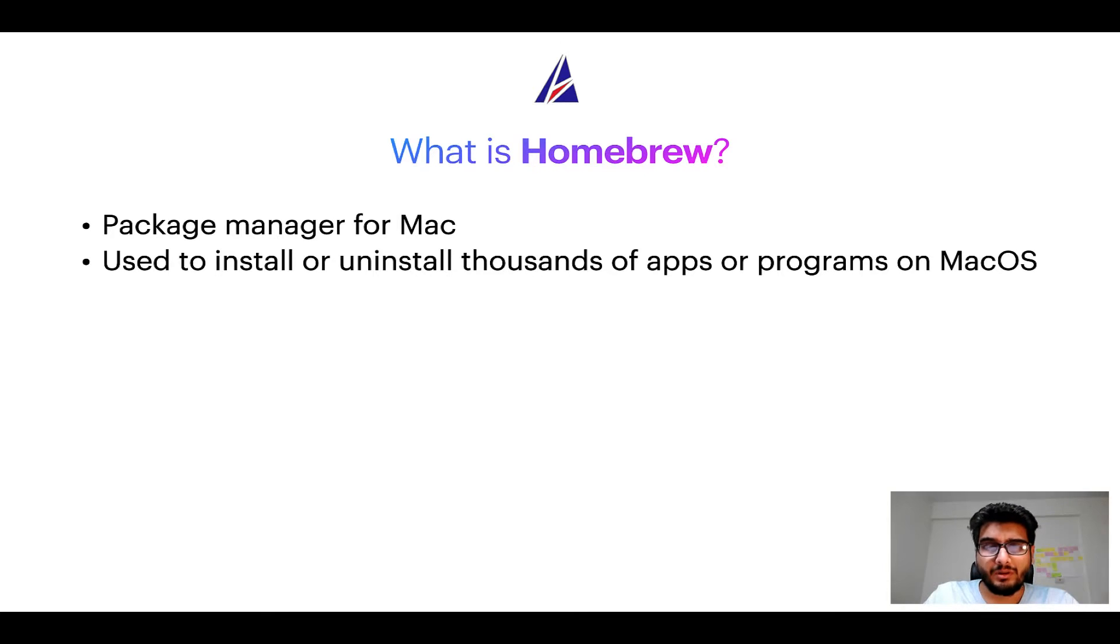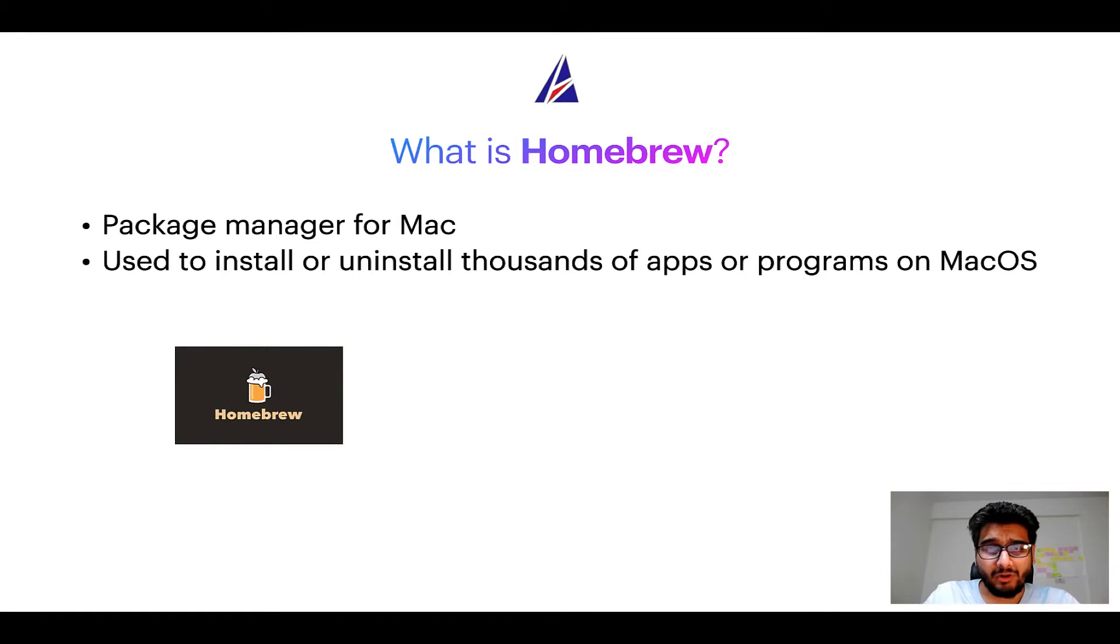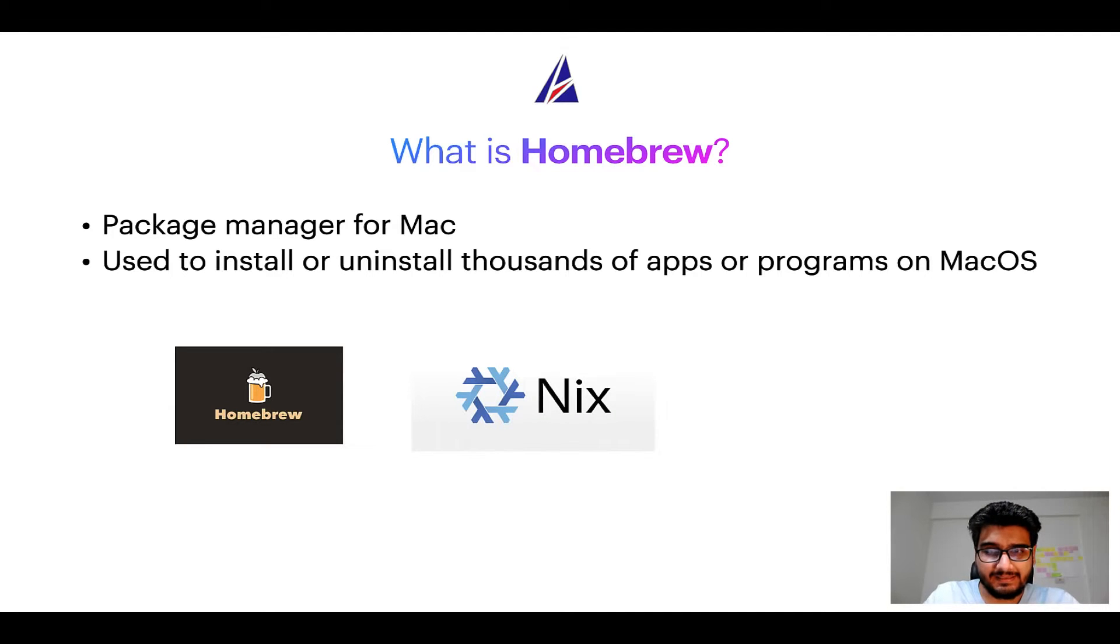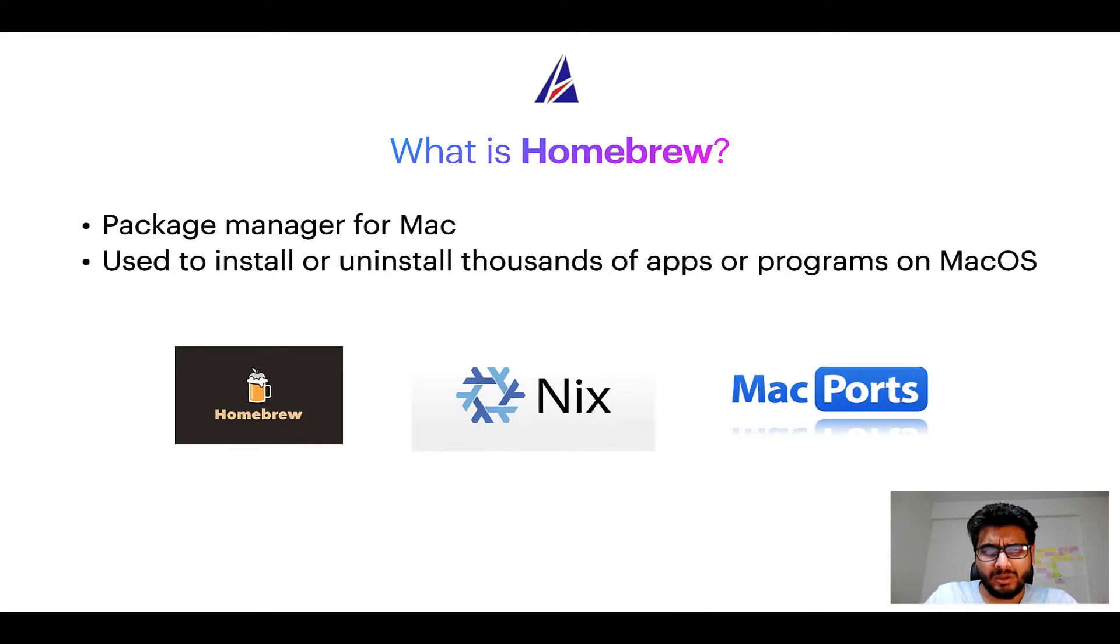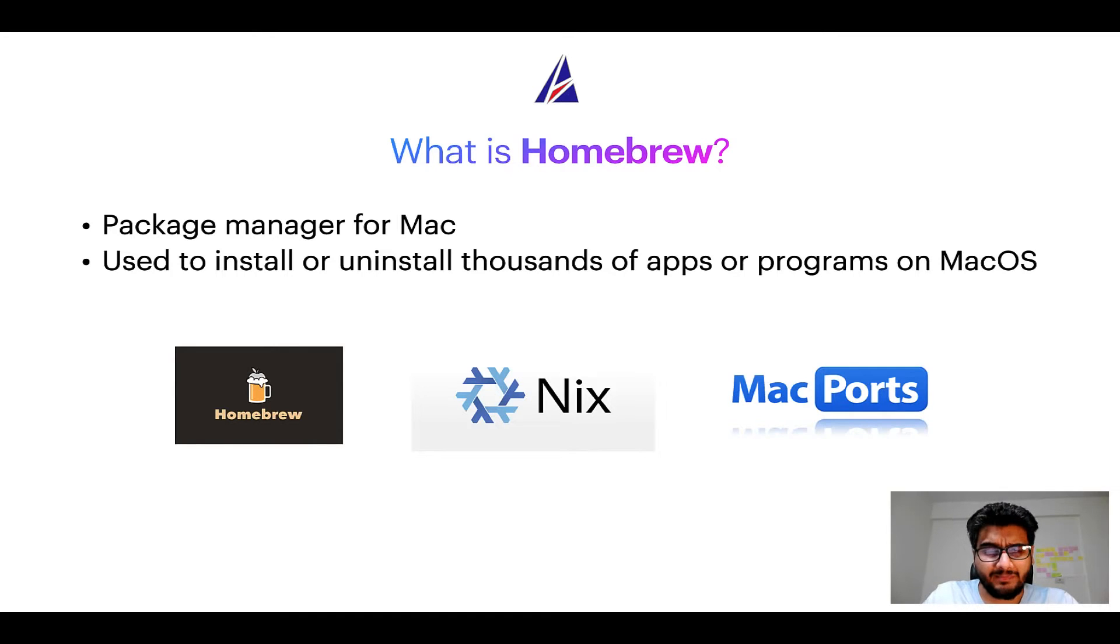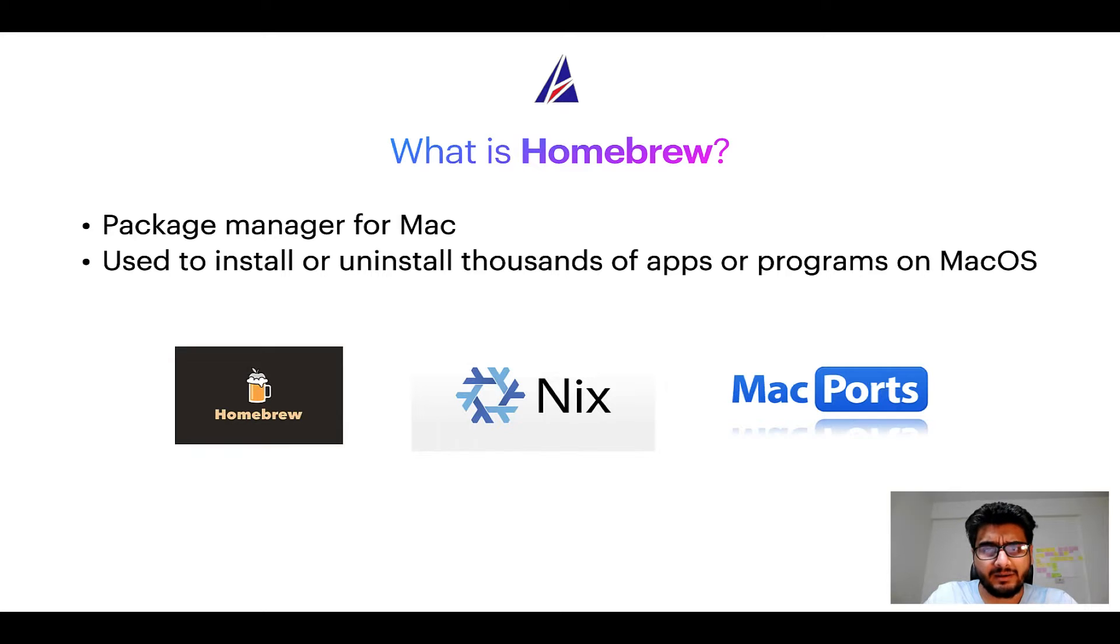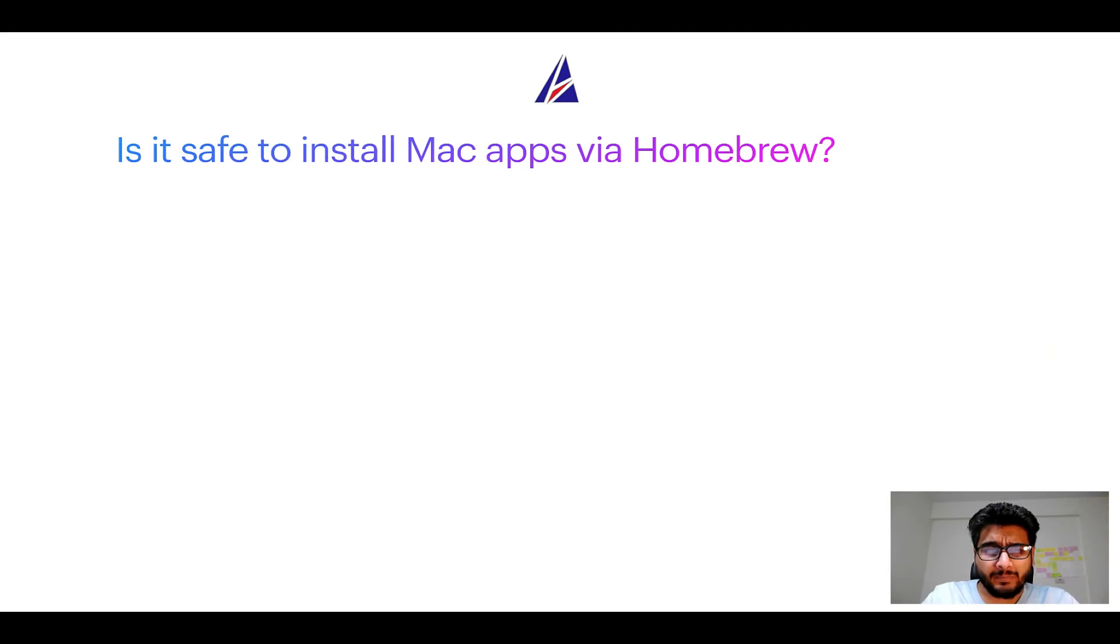Some of the popular package managers for Mac include Homebrew, Nix, and MacPorts. And if you are coming from a Linux background, you will feel at home with Homebrew, especially if you have used package managers like apt, pacman, yum, etc. on Linux-based operating systems.